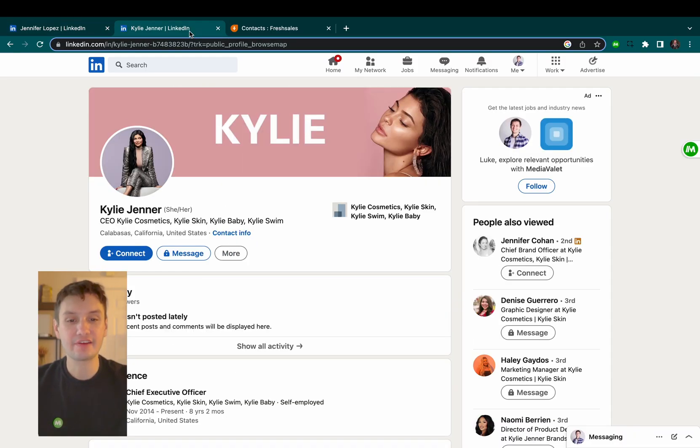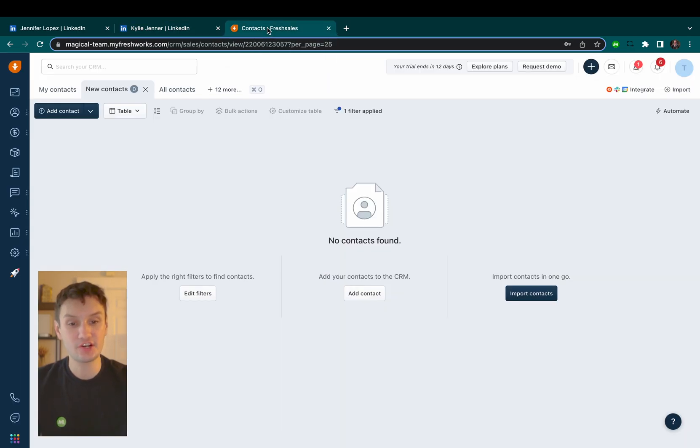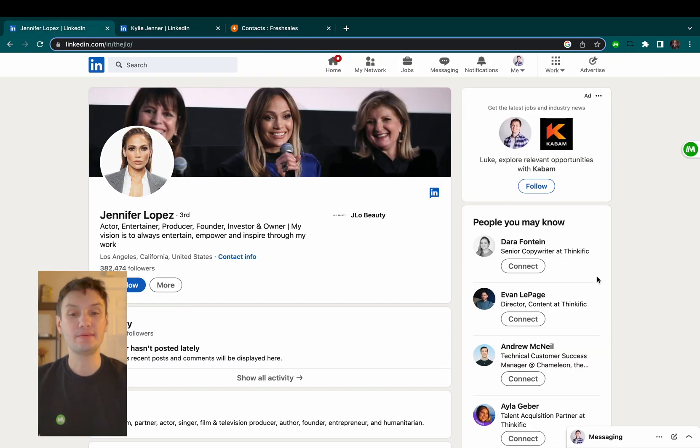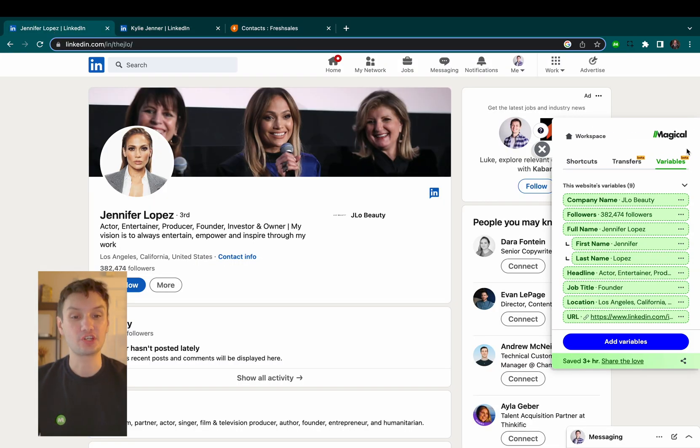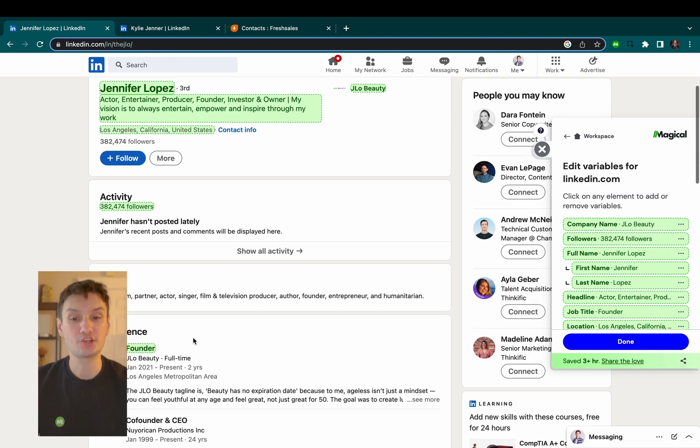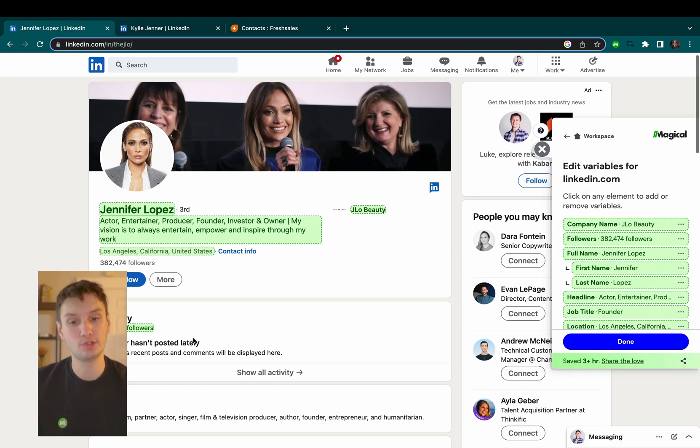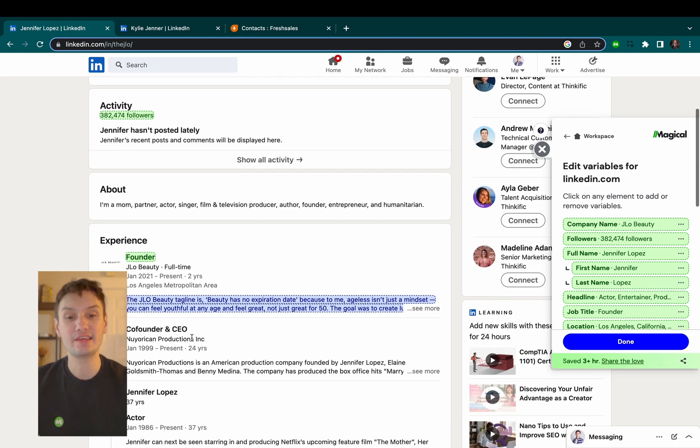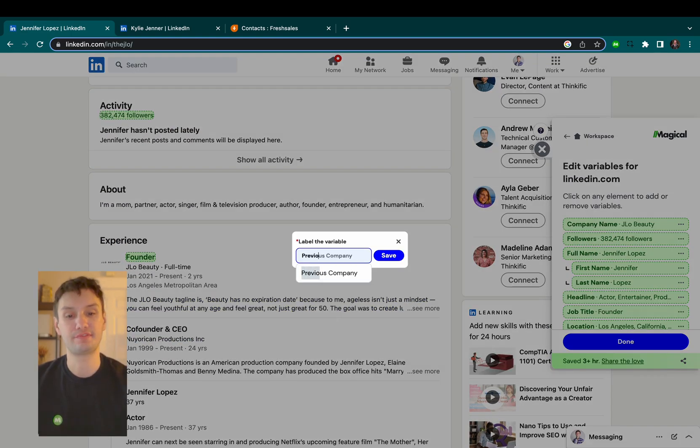You see here I have a couple of LinkedIn profiles open that I want to add into Fresh Sales. By clicking on the Magical extension, I can set up which pieces of information I want to pull over using the variables feature.